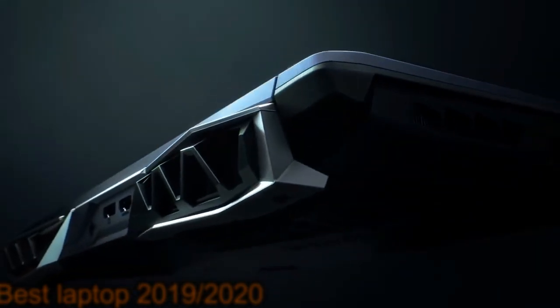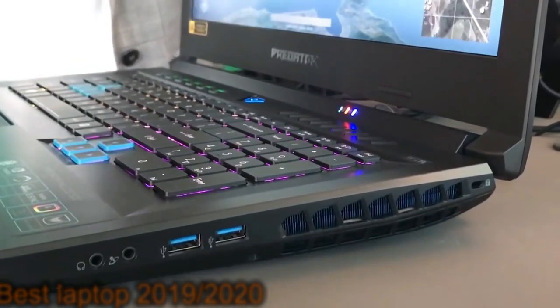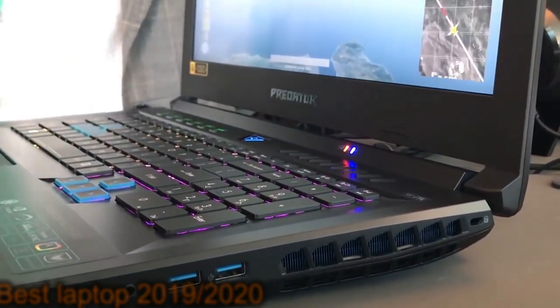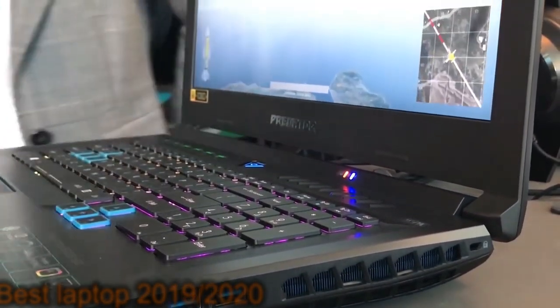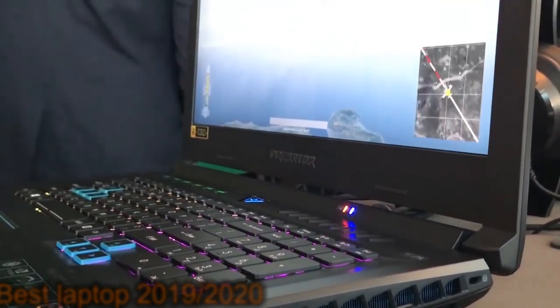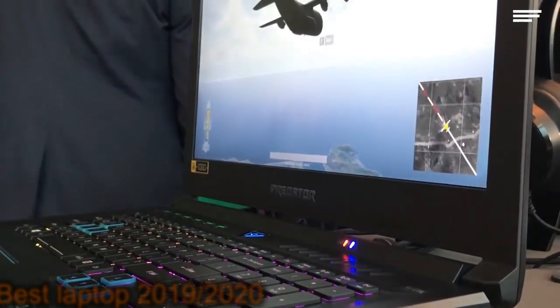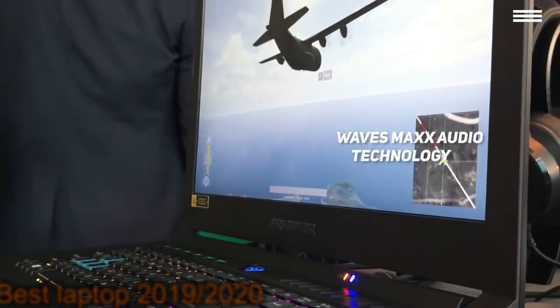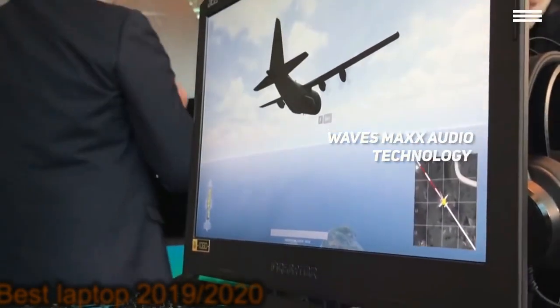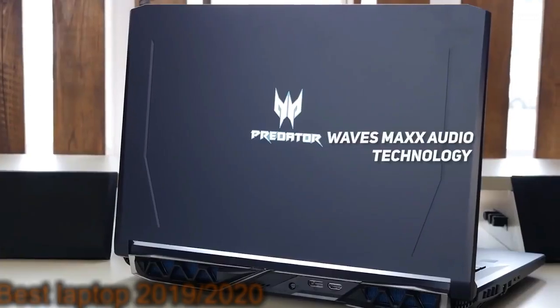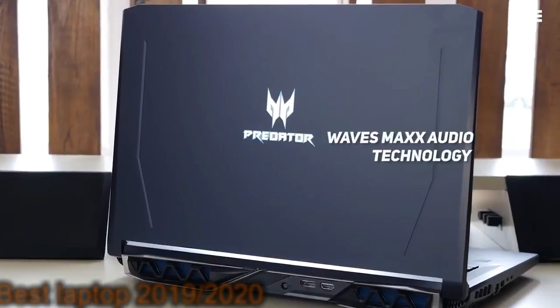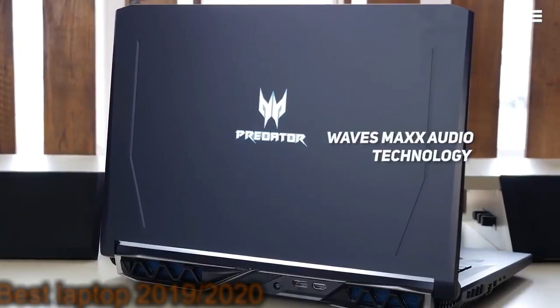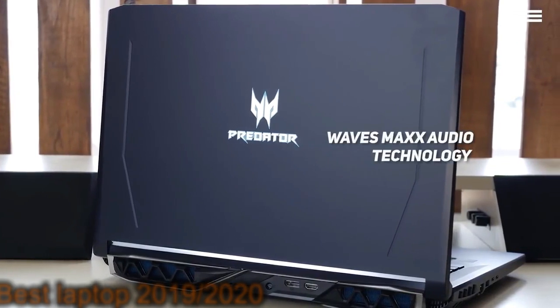The speakers and subwoofer that are also included in this laptop produce some impressively loud and high quality sound. The Waves Max audio technology will provide you with a truly immersive experience on a consistent basis.